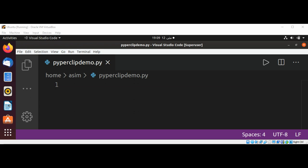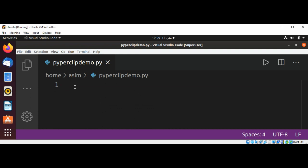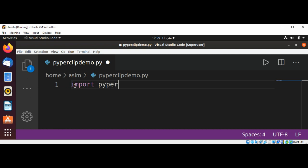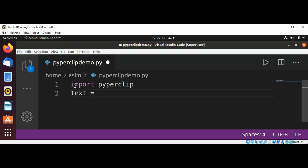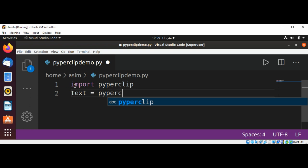First I'm going to import the pyperclip module, then I'm going to get the text from the clipboard by using pyperclip.paste().